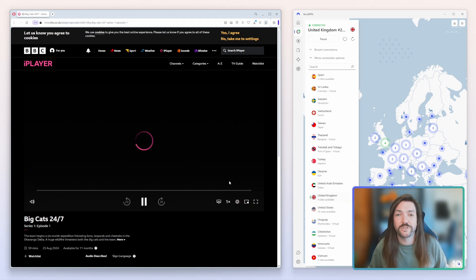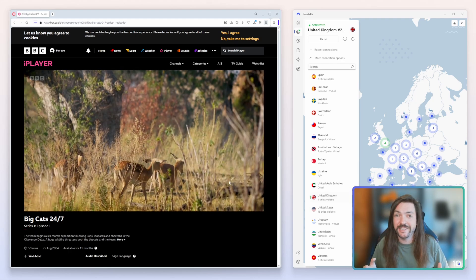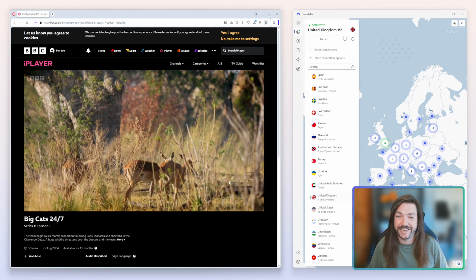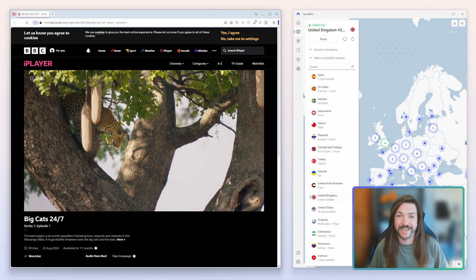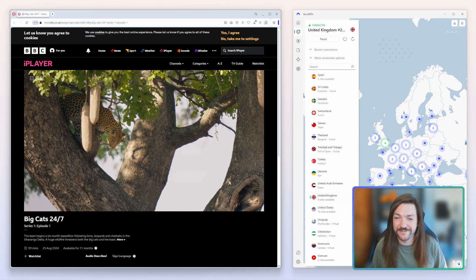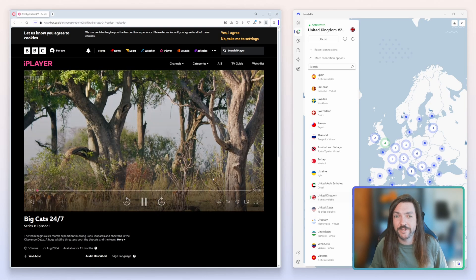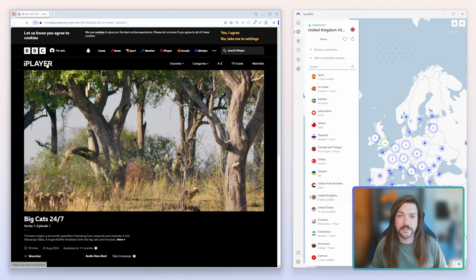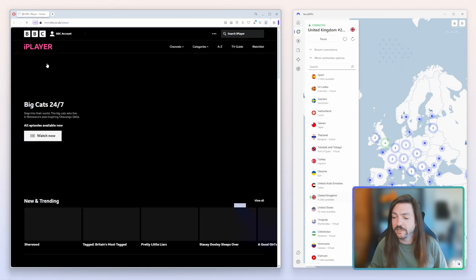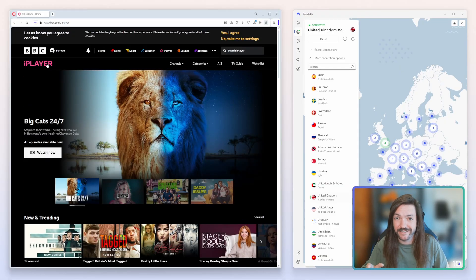And of course the video is now working first time of asking, which is nice and simple—means I didn't have to rerecord this video. Part of that is down to the fact that we're using NordVPN, as I said, which I believe to be, and our testing believes to be—not just me personally but our testing that we've done as a team—to be the best VPN for iPlayer.